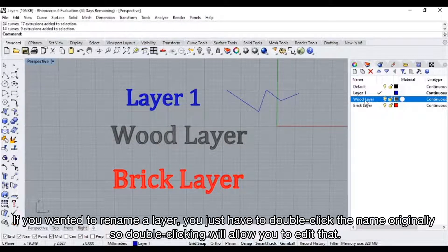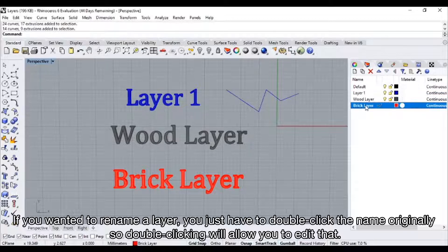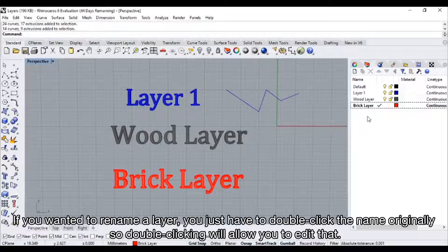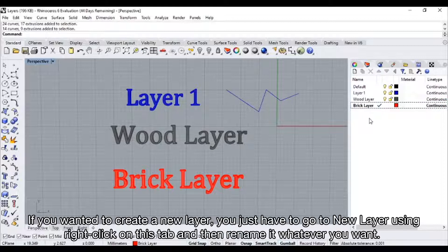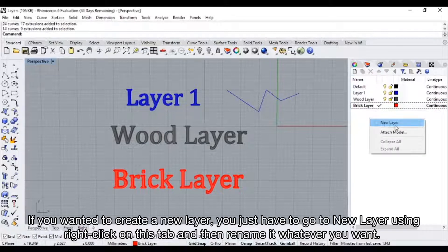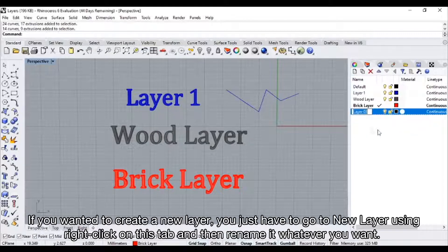If you wanted to rename a layer, you just have to double click the name. Double clicking will allow you to edit that. If you wanted to create a new layer, you just have to go to new layer using right click on this tab and then rename it whatever you want.